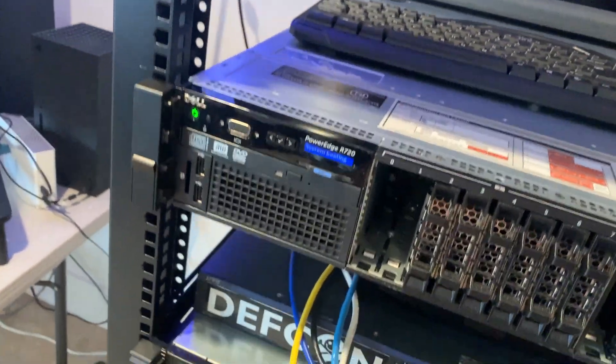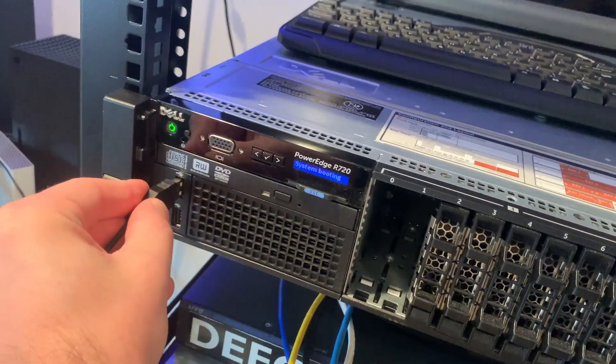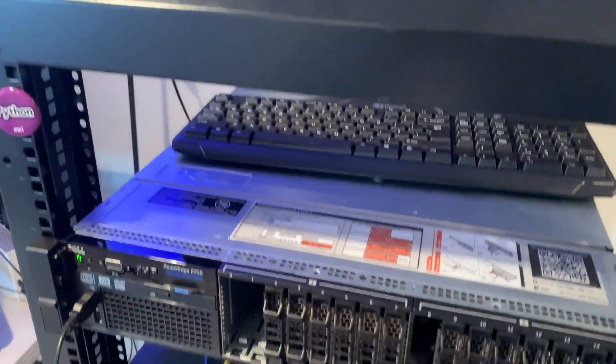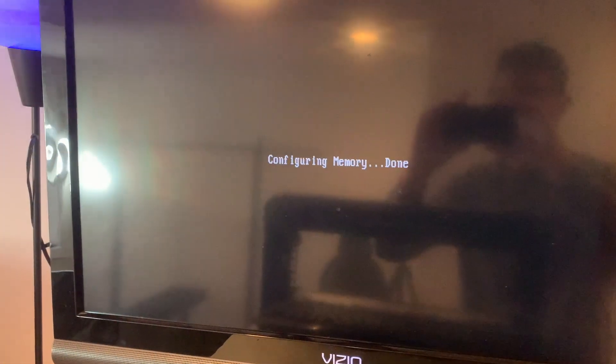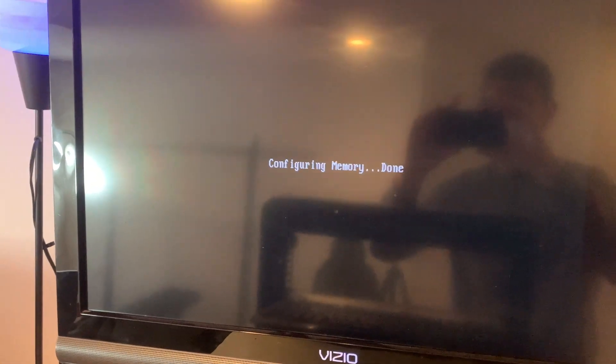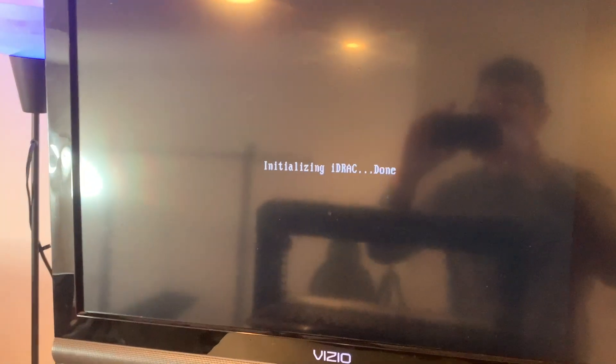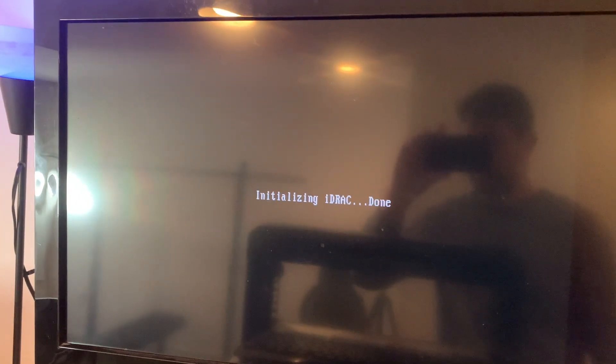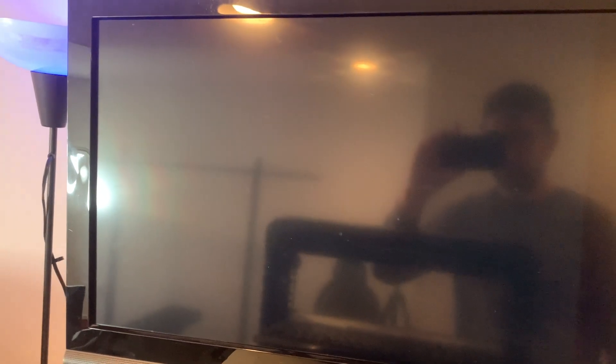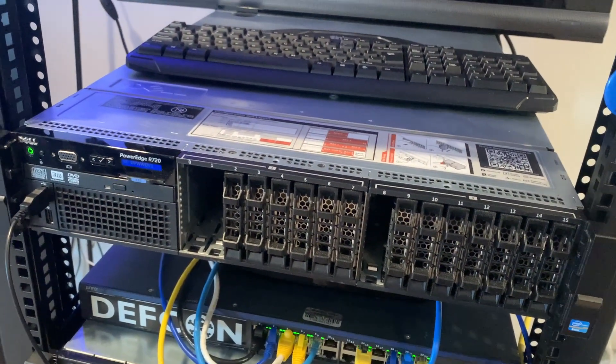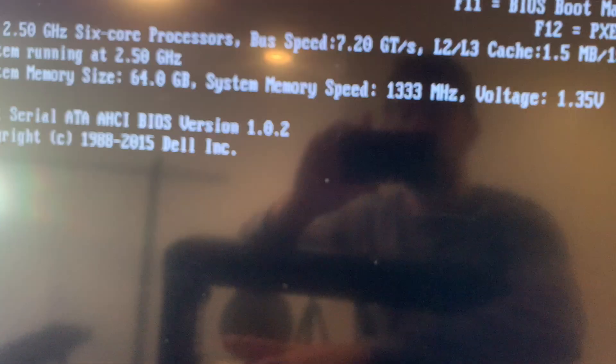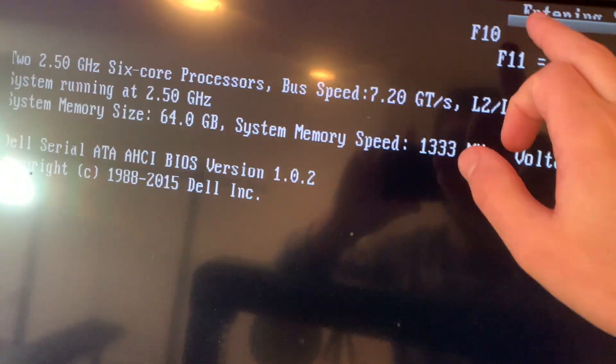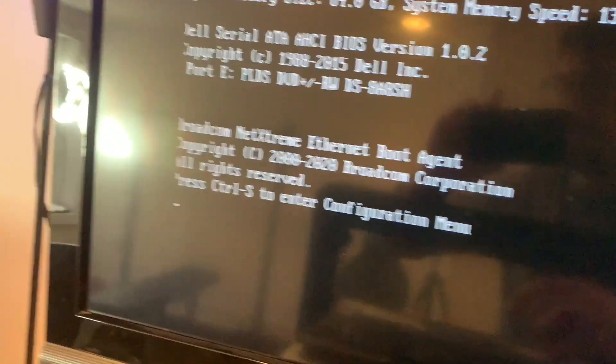Plug that in. I believe this came with 64 gigs of RAM. So I'm just going to confirm that. And again, there's no bootable drive in it right now. So we're just going to get into the BIOS menu. So let's head in. I think F2 is what I want to hit. F2. Yep. It already says entering system setup up there because I just hit F2.